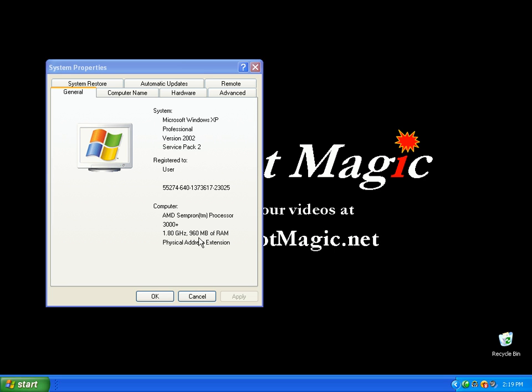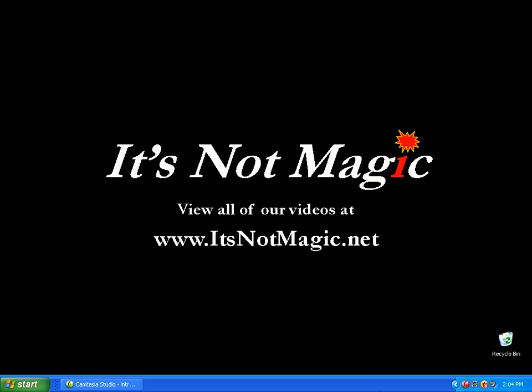When you're done looking at this information, please click on OK. Thank you for visiting It's Not Magic Computer Basics.